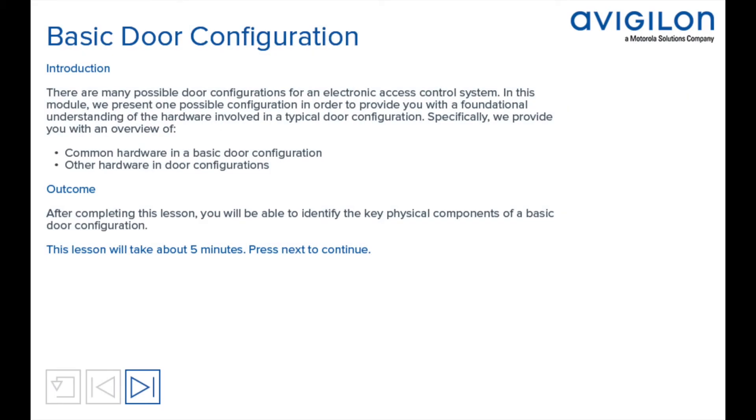There are many possible door configurations for an electronic access control system. In this module, we present one possible configuration in order to provide you with a foundational understanding of the hardware involved in a typical door configuration.